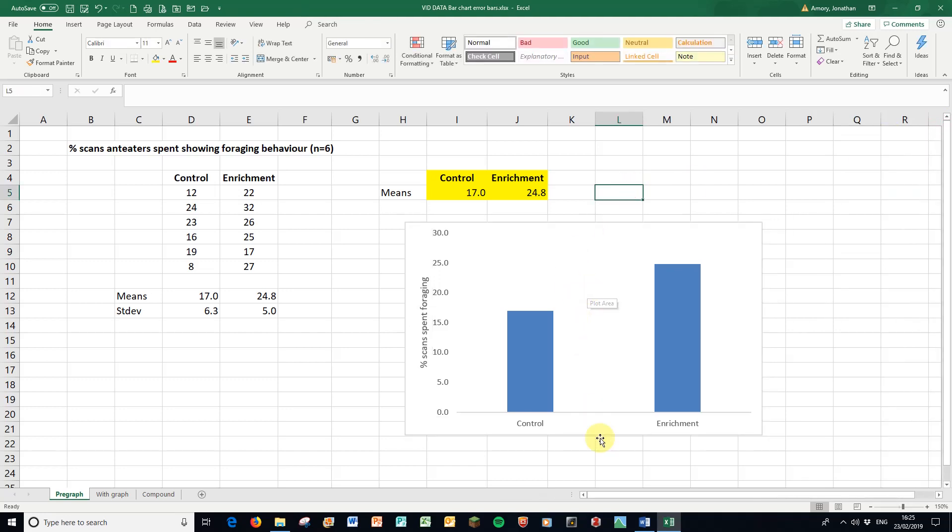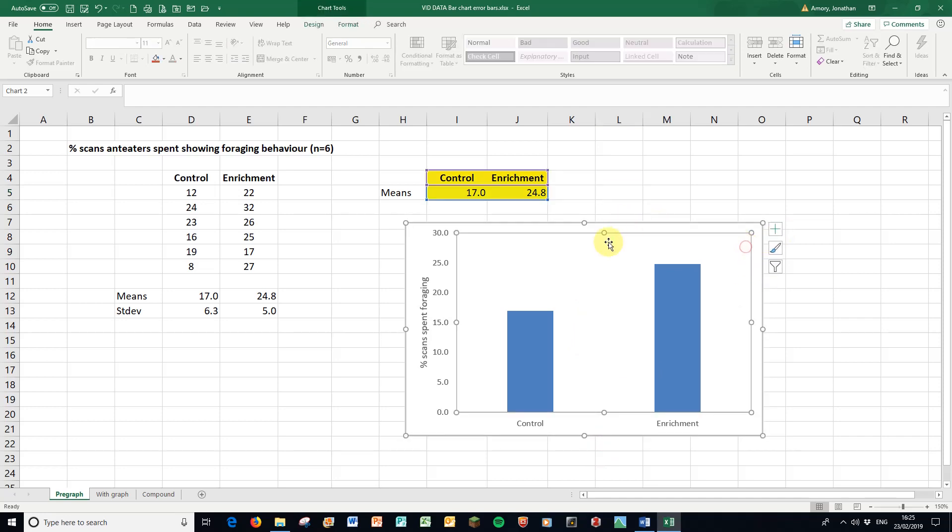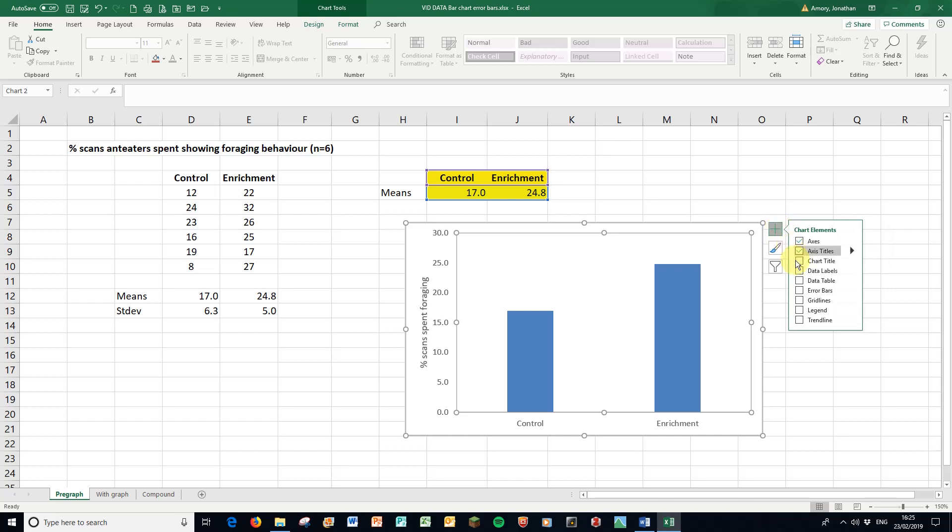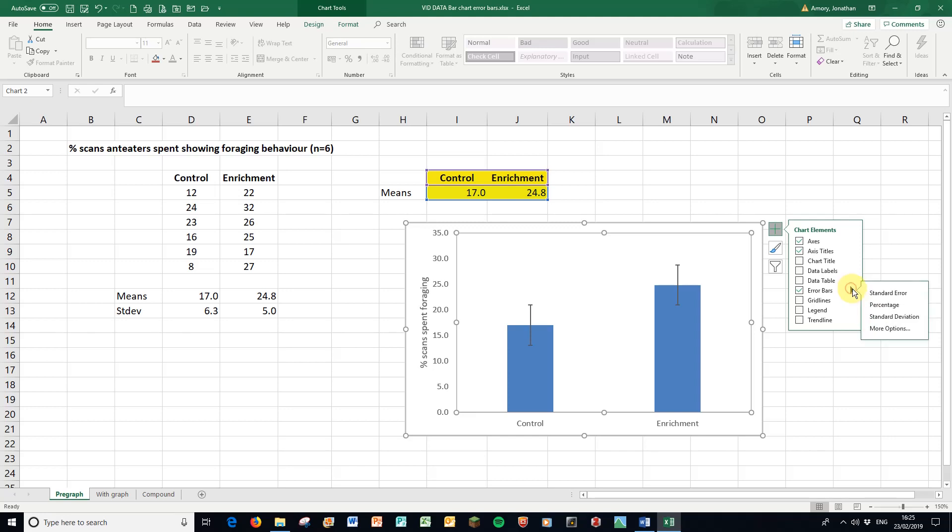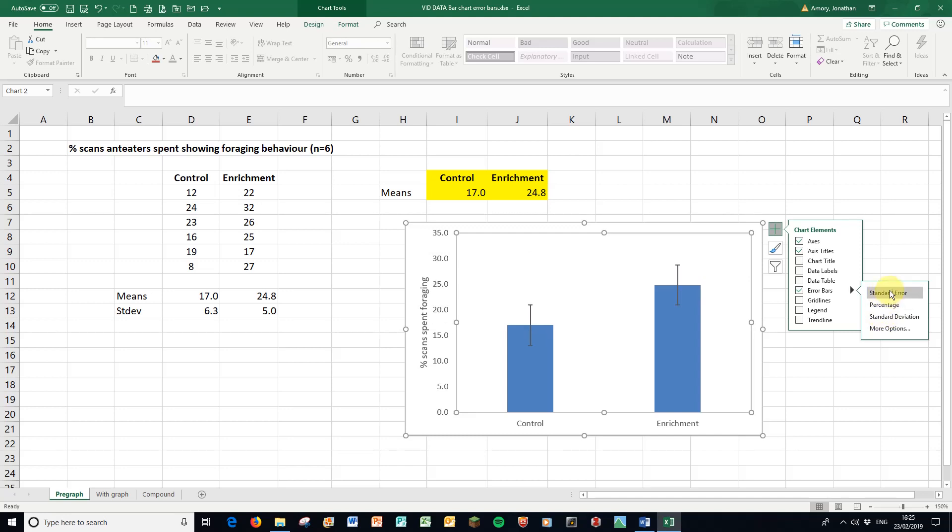Next up, I want to put some error bars on there. Again, it's up here. If I click the graph, this appears. Click the plus, put the error bars on there. And then I click the black arrow and it gives me four options: standard error, percentage, standard deviation, all of which look quite plausible until you think, how does Excel know what I'm asking for? And it doesn't. The answer is always more options.